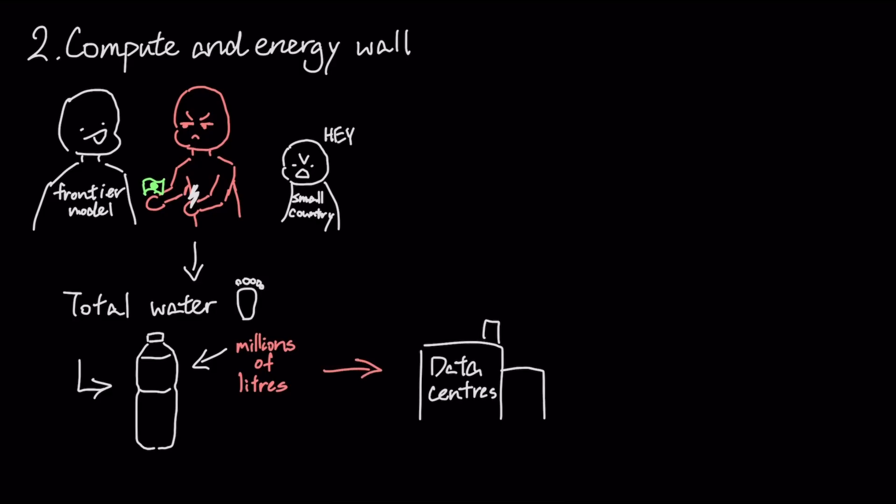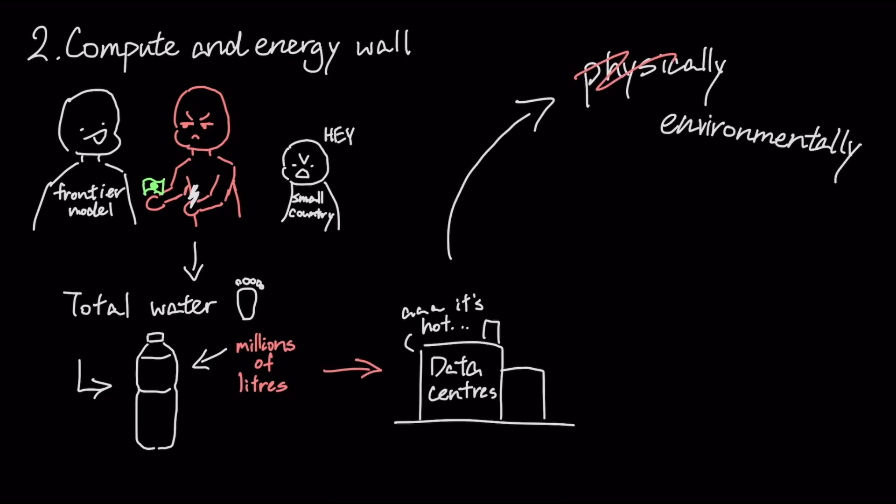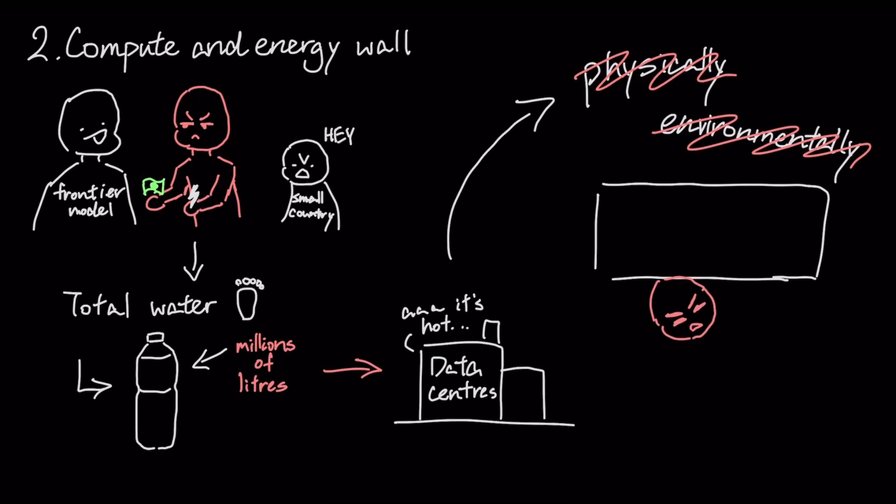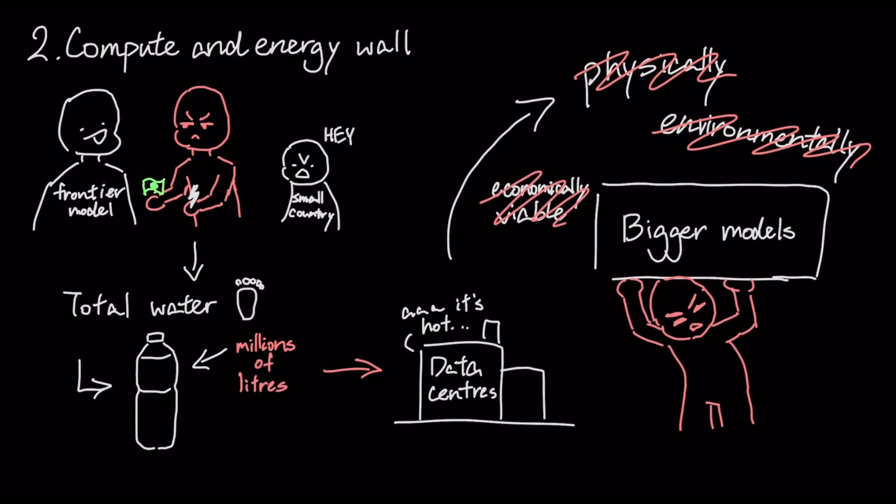Before long, it will become physically and environmentally unsustainable. We're hitting a hard ceiling where building bigger models is no longer economically viable or socially responsible.